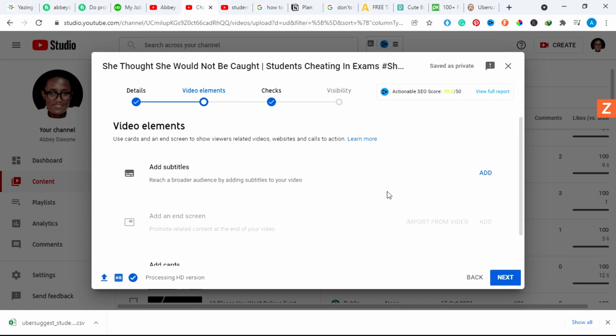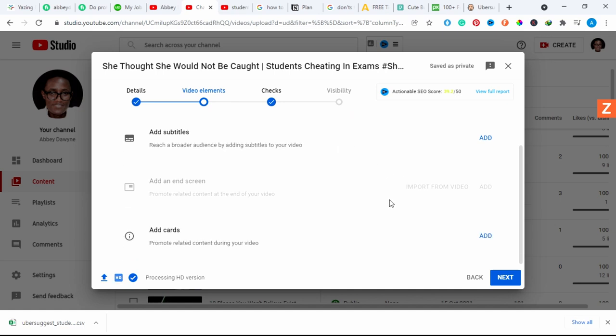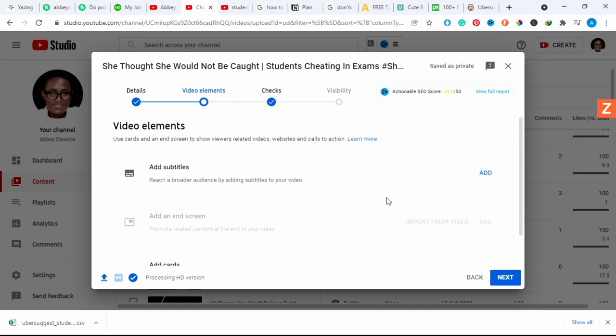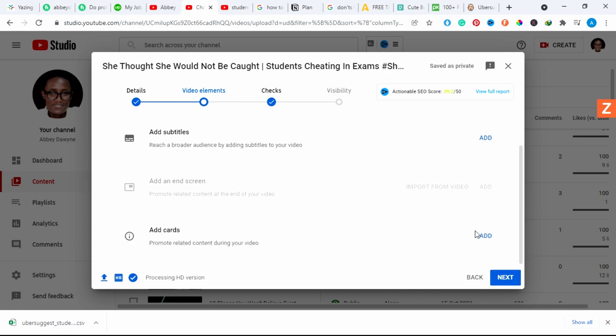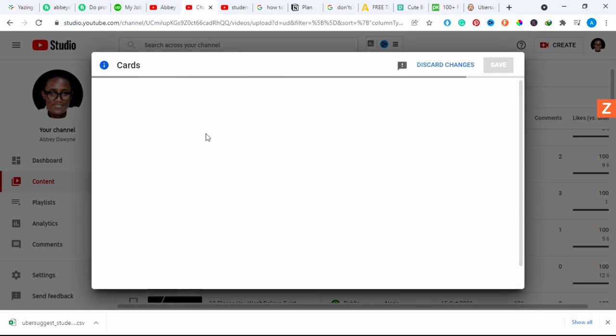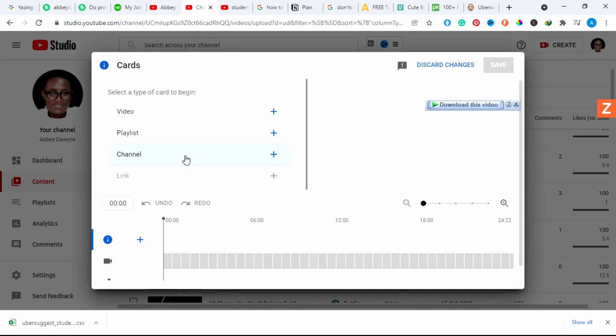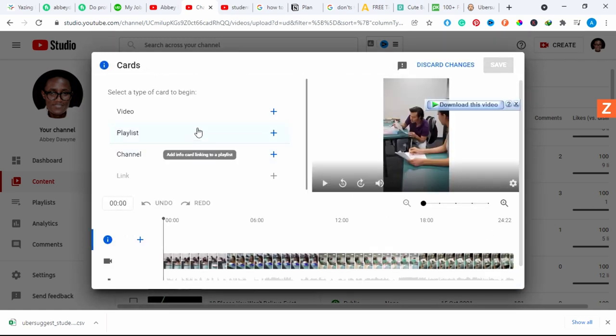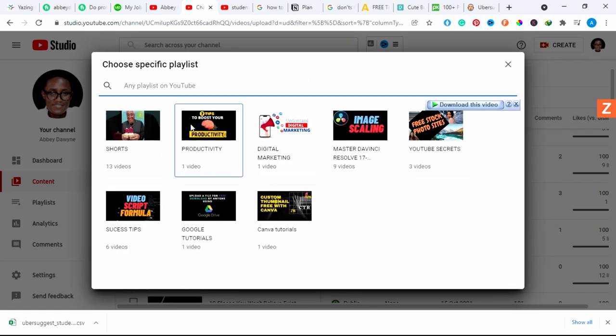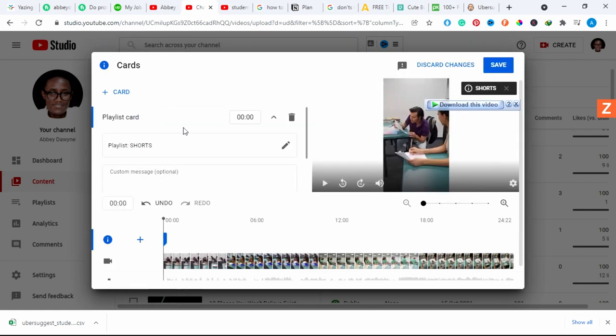I'm going to go to video elements and put in the cards. I'll put subtitles but the video doesn't really require subtitles so I'm just going to skip that. I'm going to put in a playlist for shorts and put it in the beginning.